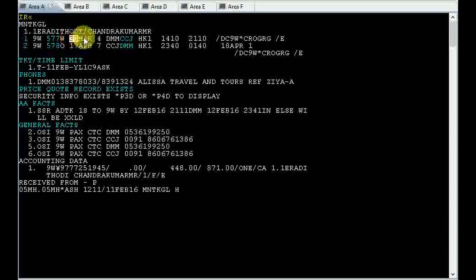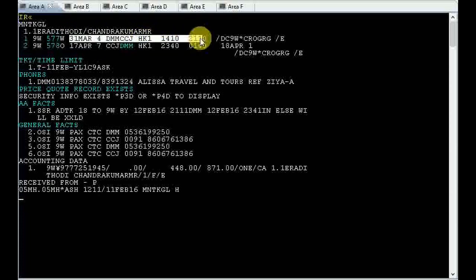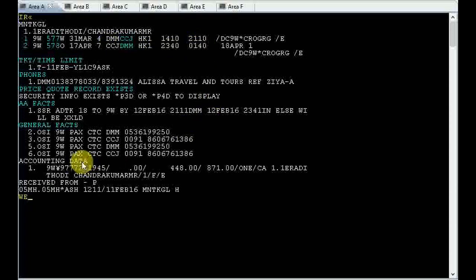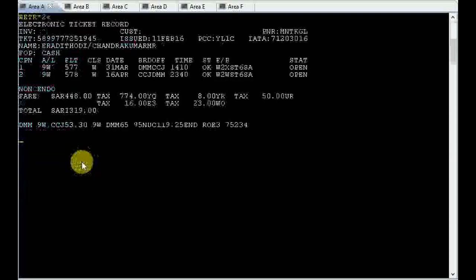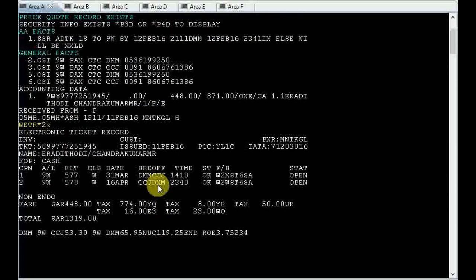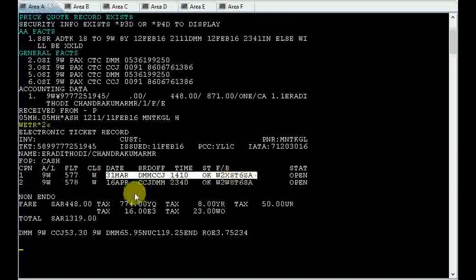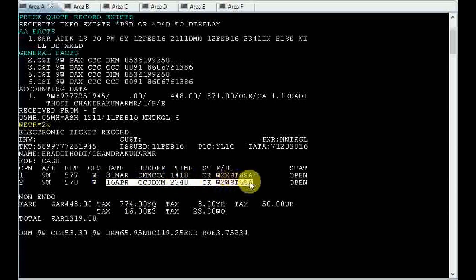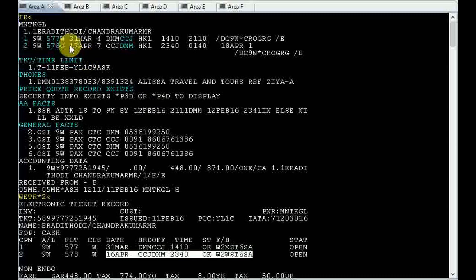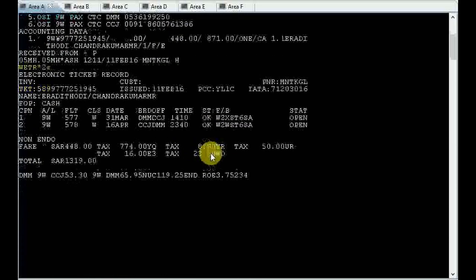Now segment number two from 16th to 17th April. You can check the existing ticket image by entering the command WETR display 2. There you can find the return flight was 16th of April from Calicut to Dammam. Now you can see the reservation on 17th of April from Calicut to Dammam.